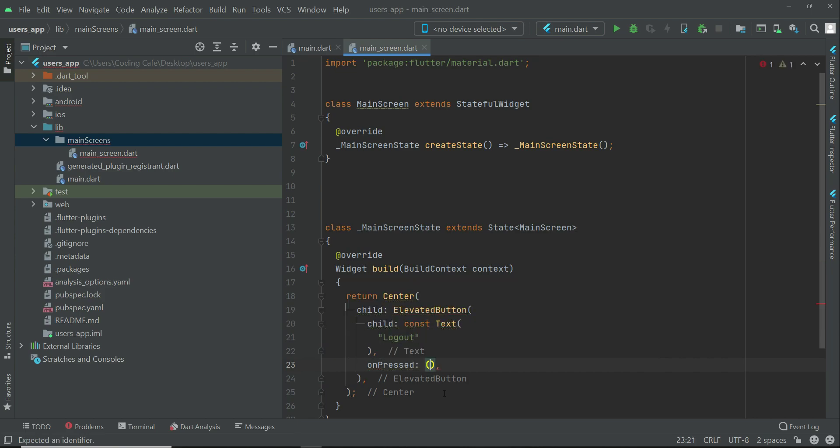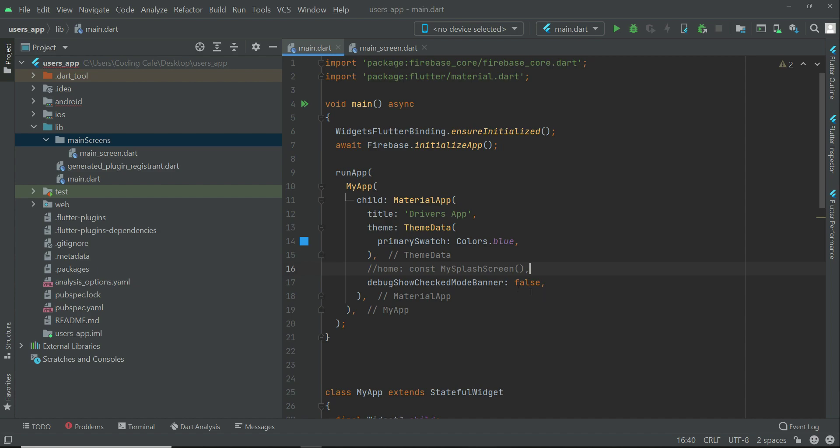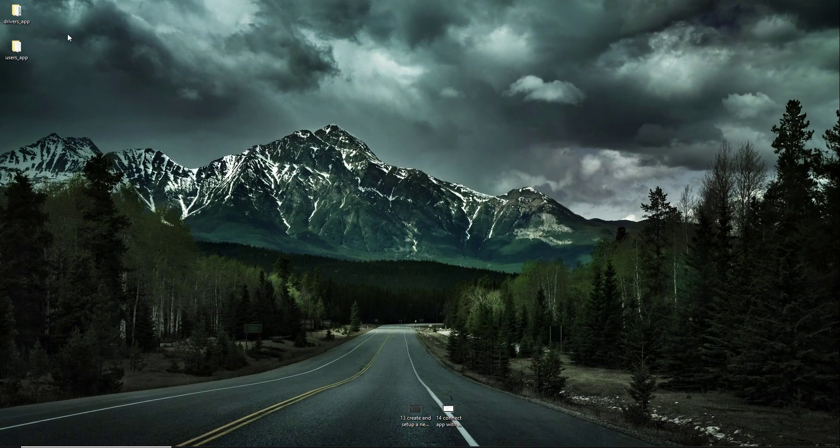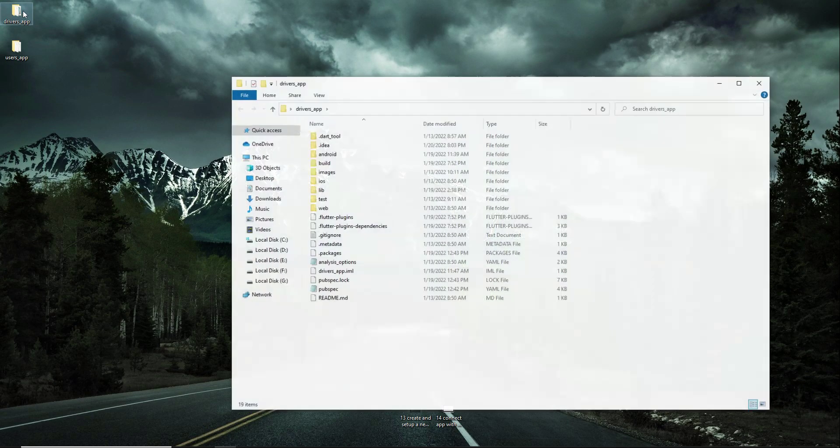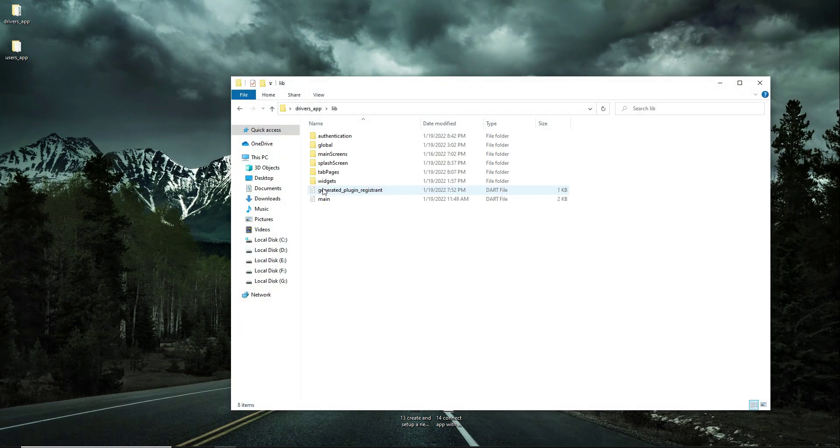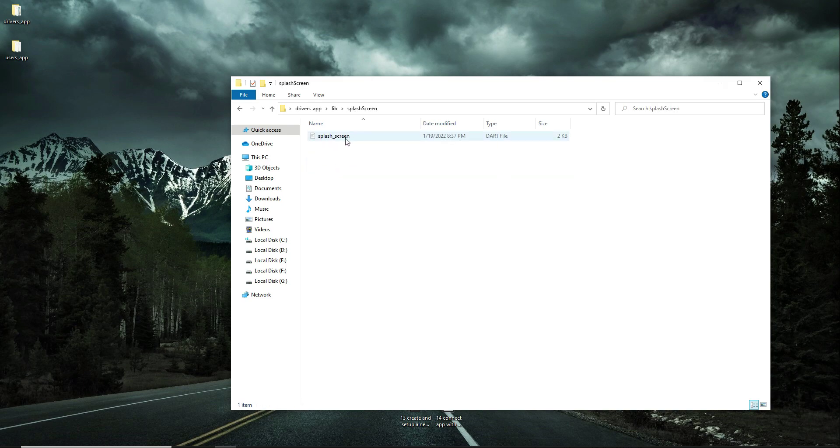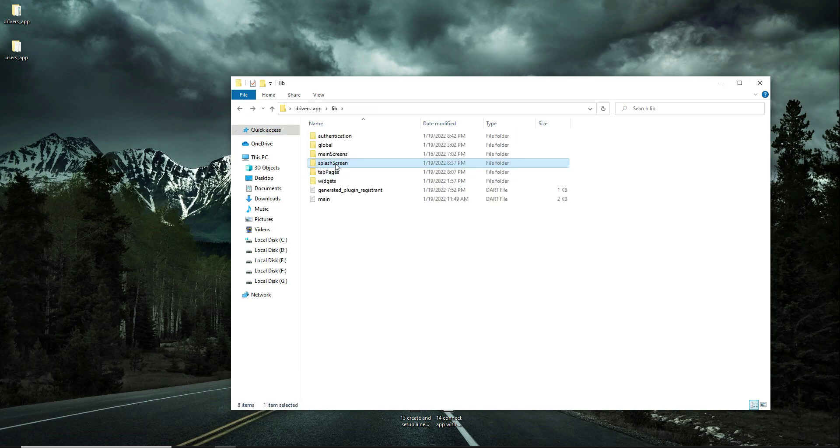Now on the main.dart, first we have to add the splash screen. For that, come back to the drivers app project. Inside the lib folder, we have this splash screen folder which contains the splash screen.dart file. Copy this splash screen folder from here.